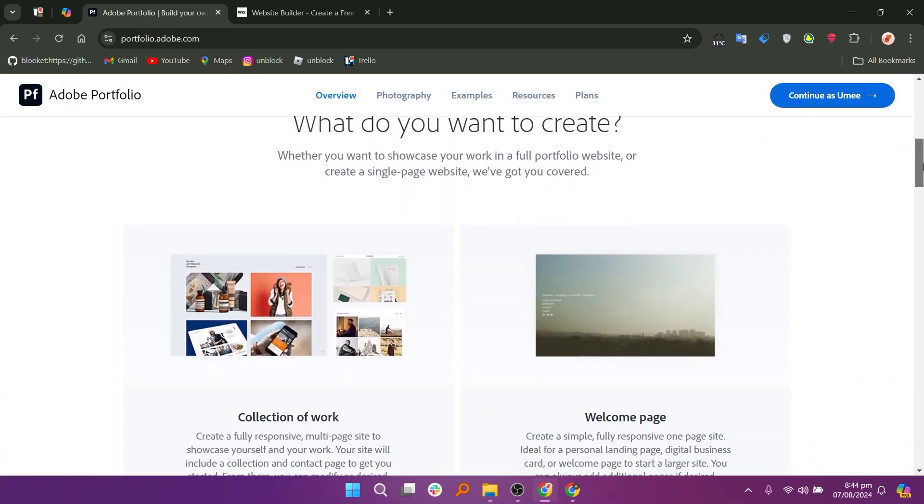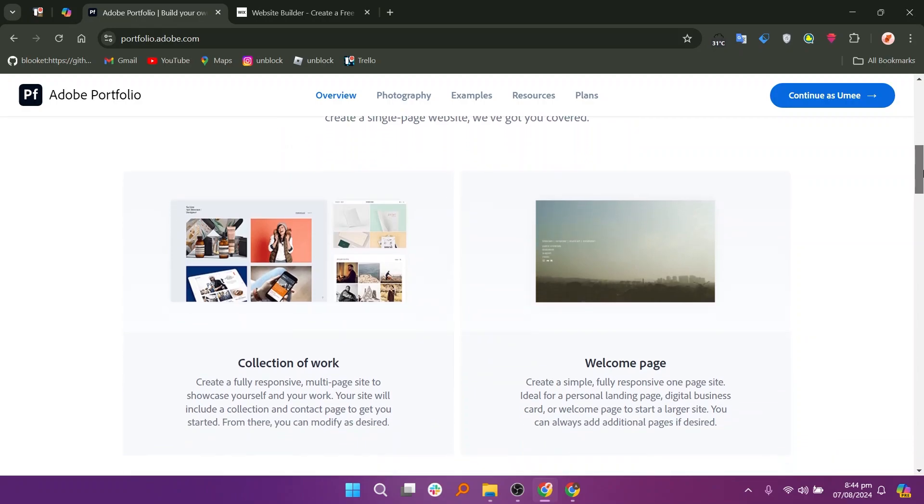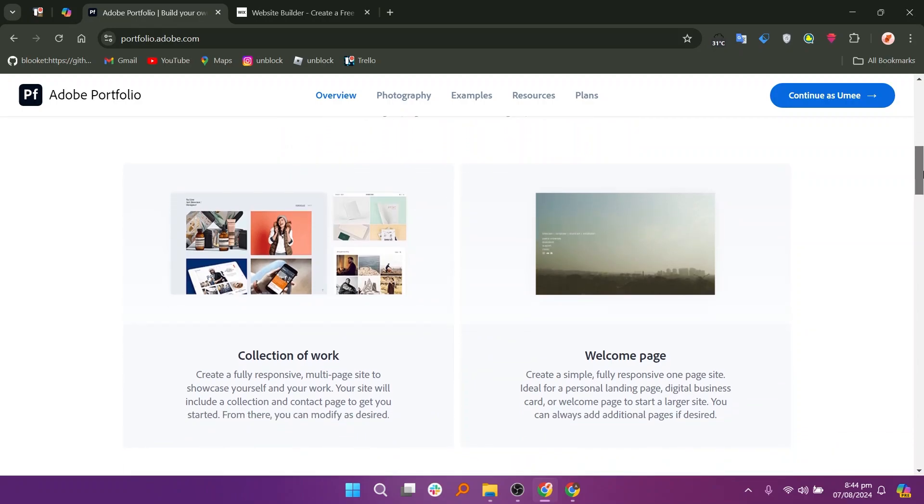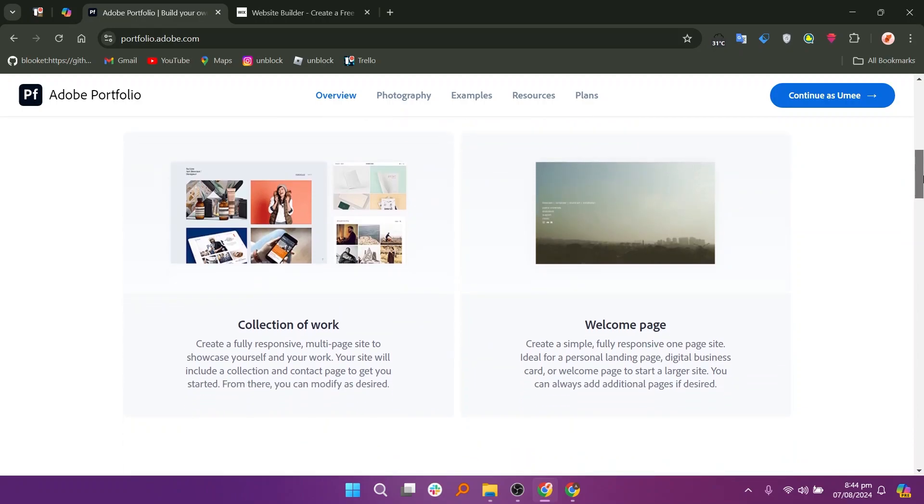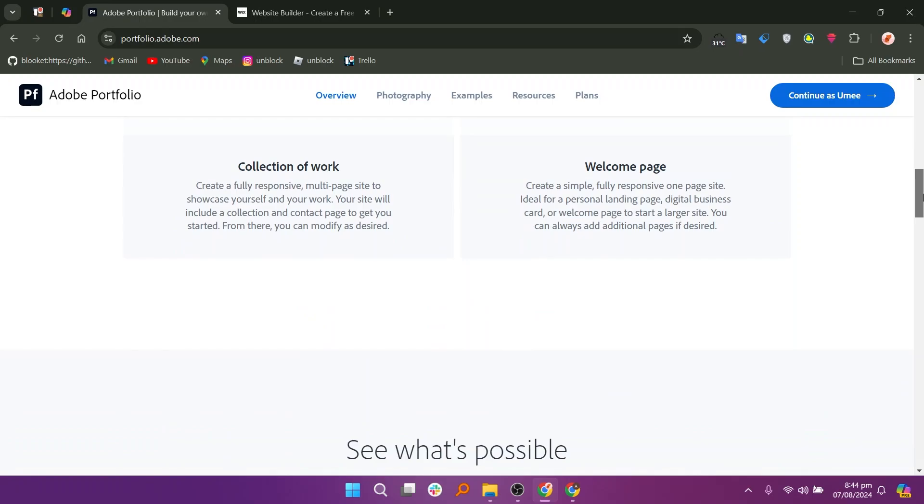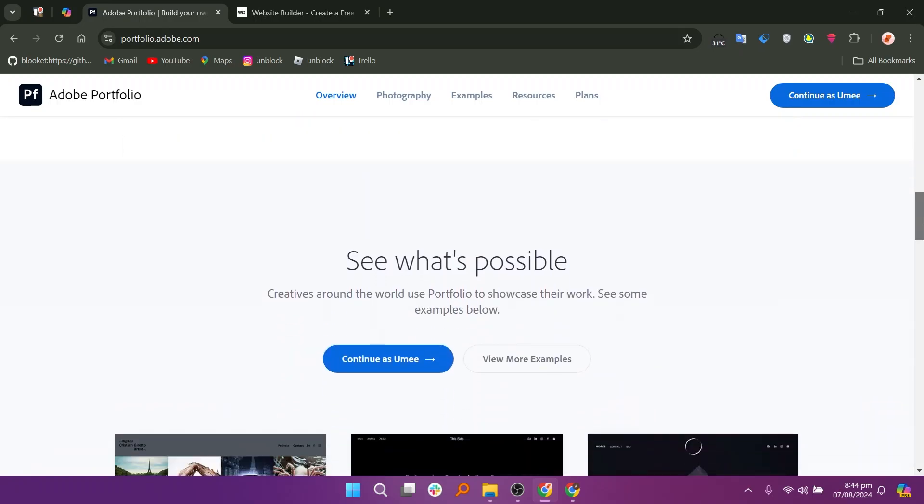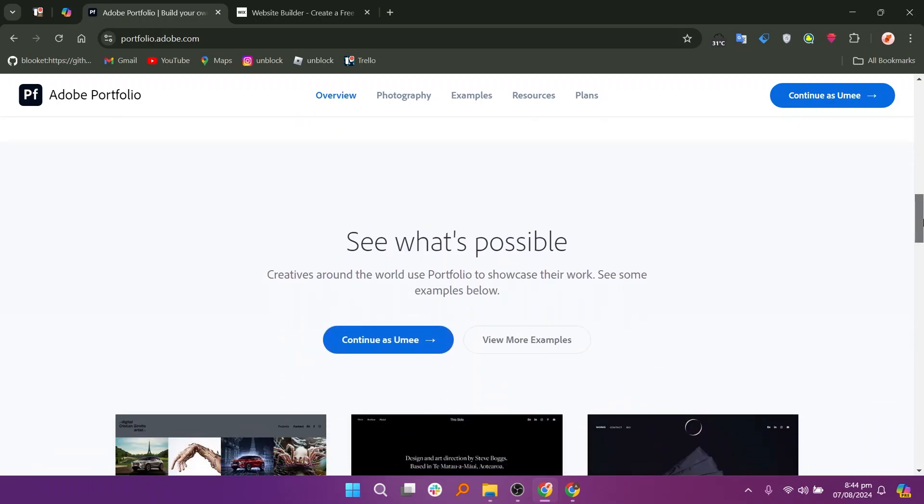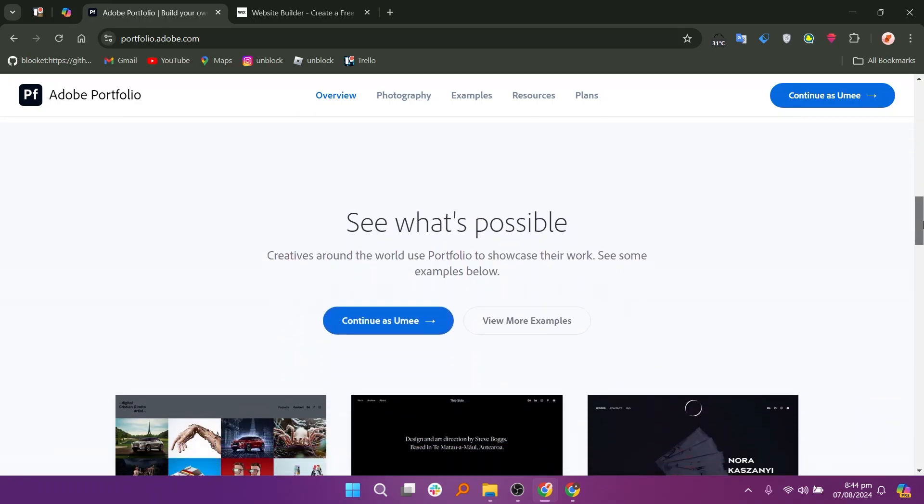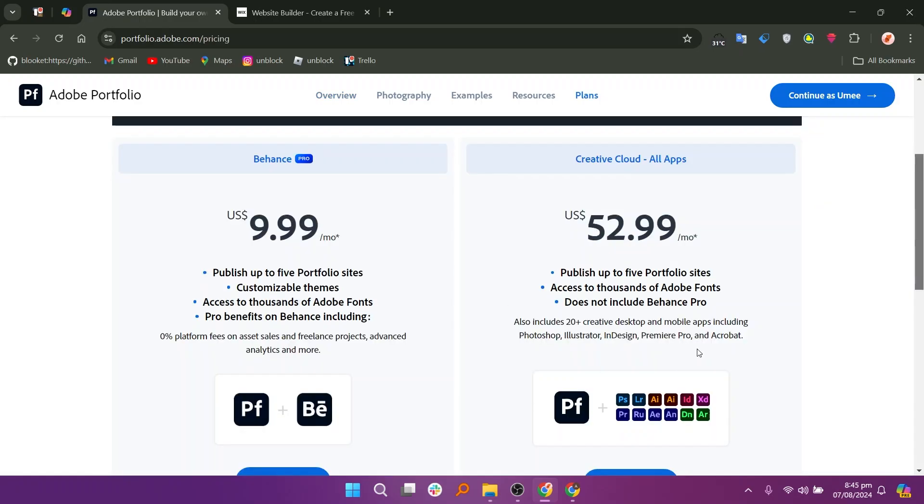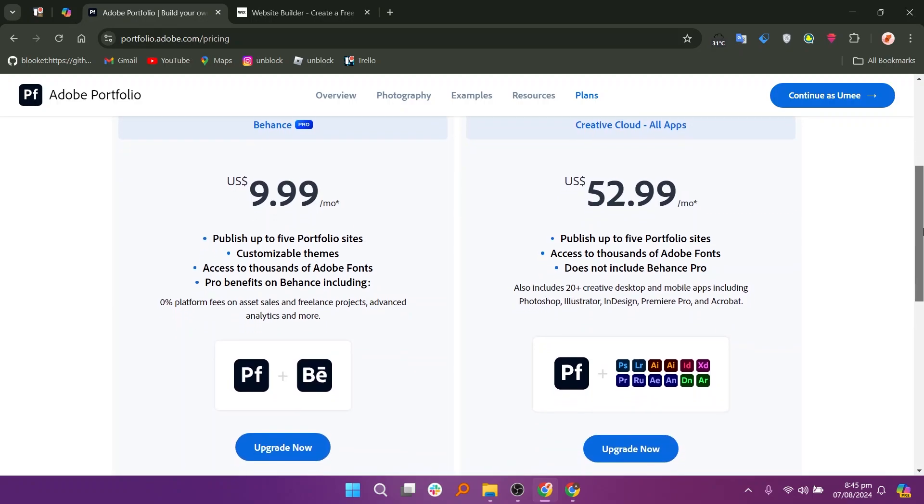Adobe Portfolio and Wix are both platforms for creating websites, but they serve different purposes. Adobe Portfolio is designed specifically for creatives to showcase their work, offering customizable templates that integrate with Adobe Creative Cloud applications.